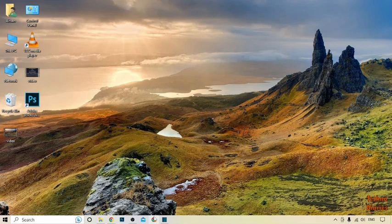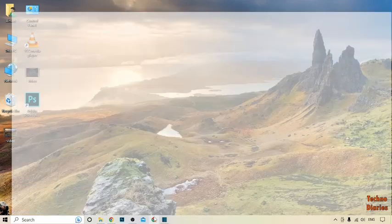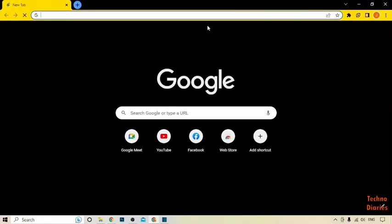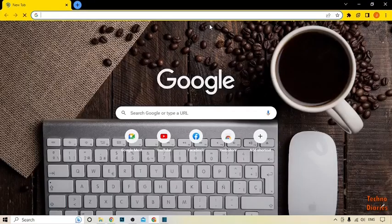To take a scrolling screenshot in Windows 10, first open Google Chrome, then navigate to the page you want to capture. For example, I'm going to open my Facebook profile.